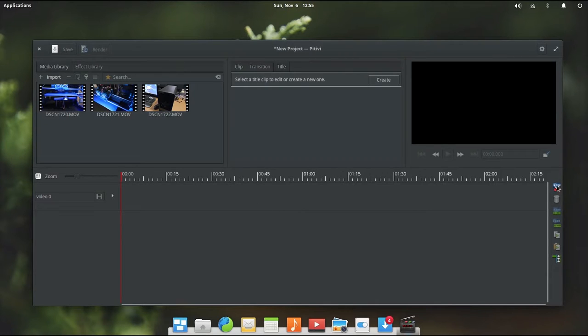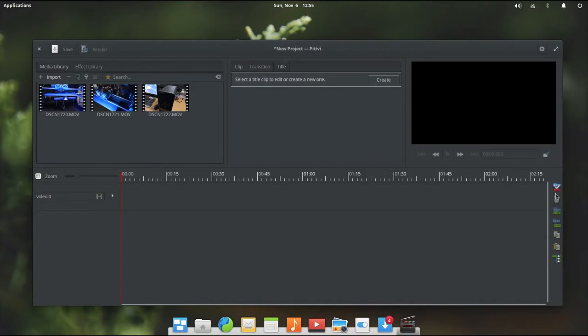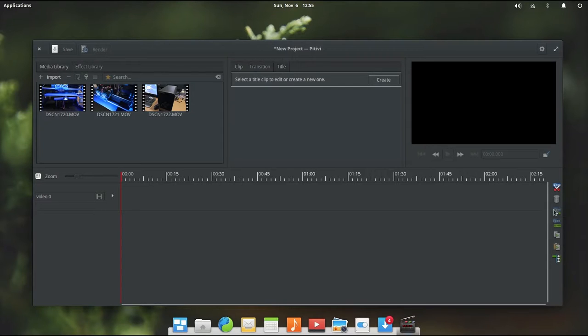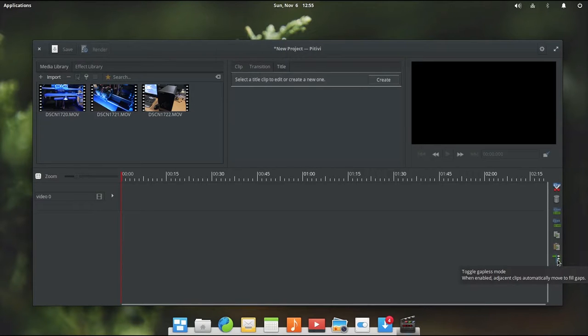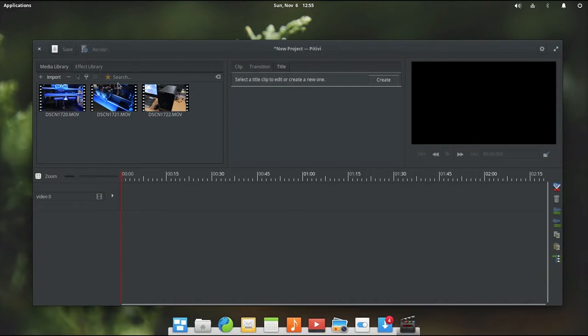Over here to the right hand side of the screen we have all of our modifier tools. We have got snipping so you can take and trim clips down. You can delete a selected clip, group clips together, ungroup clips, copy, paste and toggle gapless mode. So it kind of moves things together to fill up any gaps between your videos.